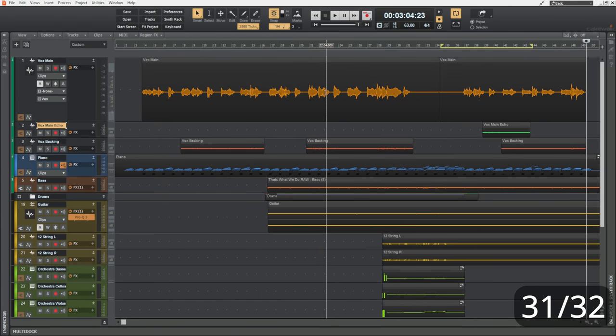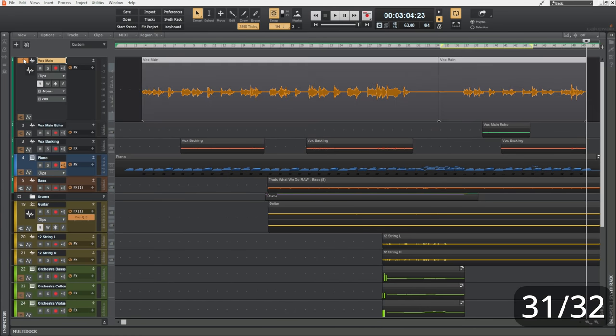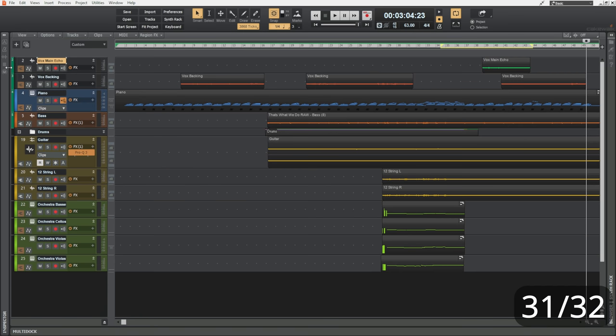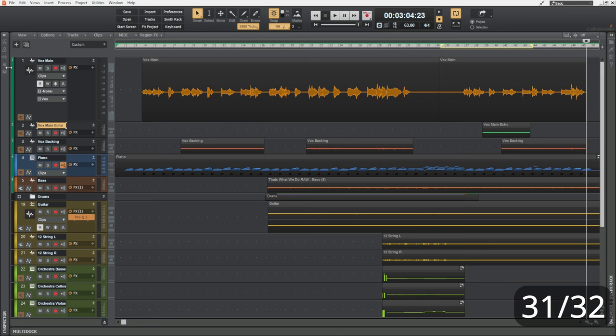Now, if I wanted to go ahead and hide that track, I could select the track and press control H. H is for hide. Don't panic, you can get it back by pressing shift H or shift. Well, that's for another video.